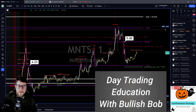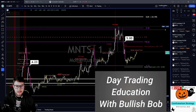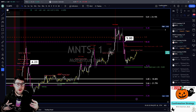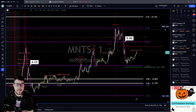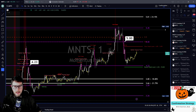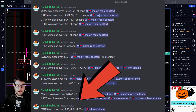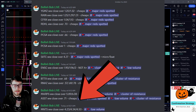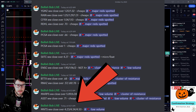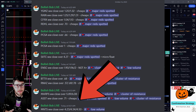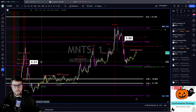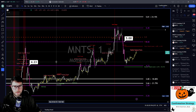We're going to go over MNTS — today's flavor of the day — and what my whole thought process was and what I was looking to get out of it. So MNTS, we have a couple of key levels here: $4.23 and $5. These are the levels that we were watching in the pre-market session. We were looking for a close over $4.23.